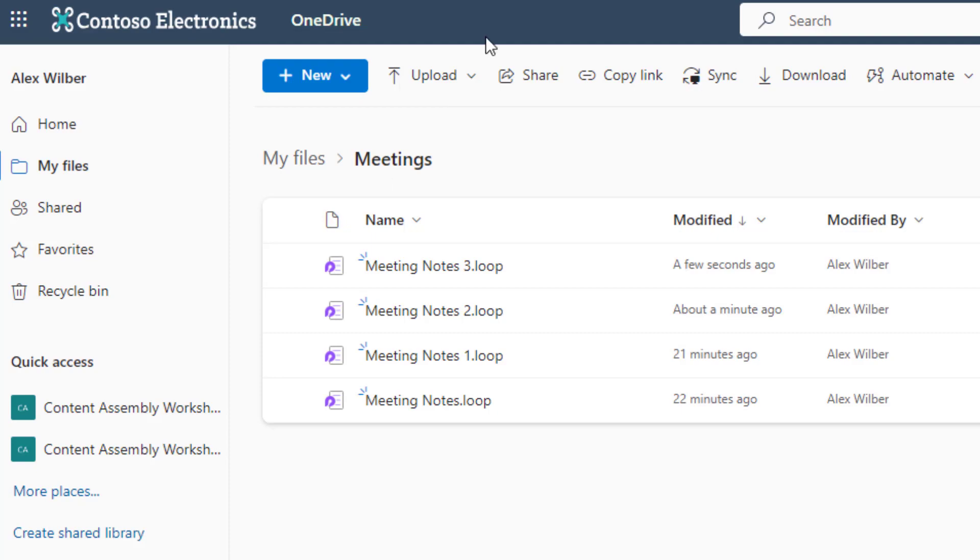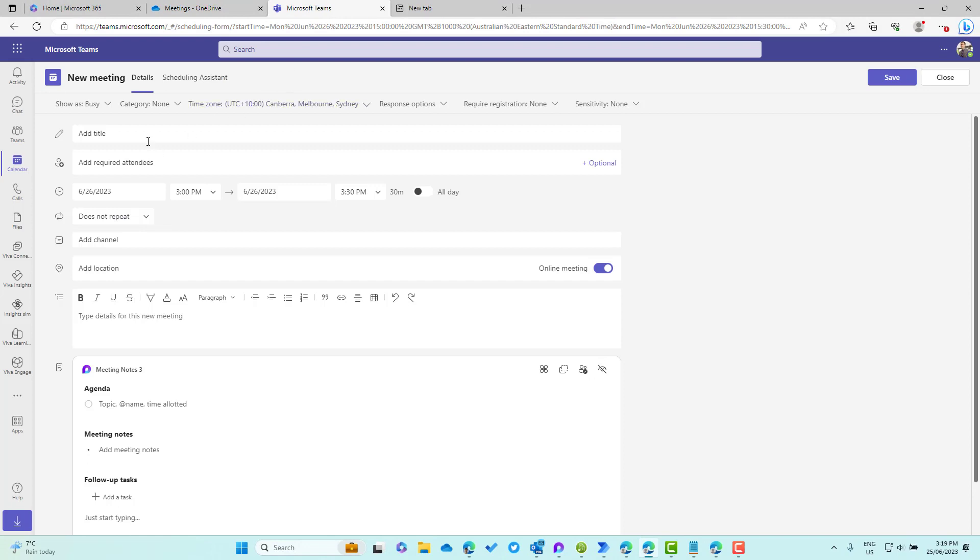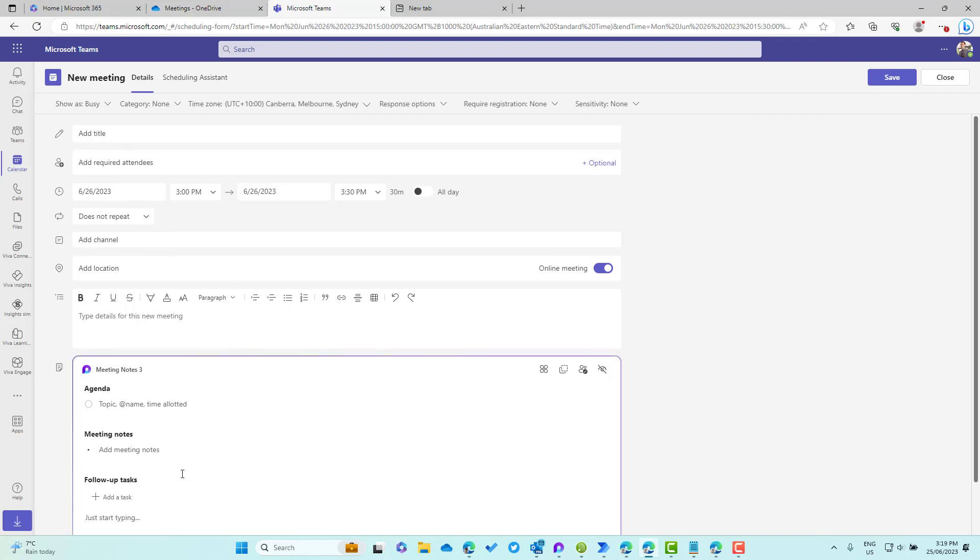The reason for this is because I haven't given this meeting a title before I've actually created this meeting notes Loop component. So as a good practice, adding a title before we create a meeting notes powered by Loop is a good way to start creating a meeting. We'll have a look at that experience in just a second.